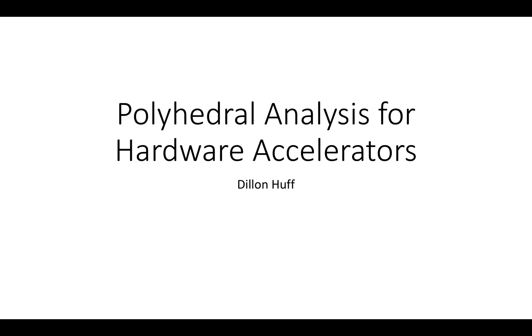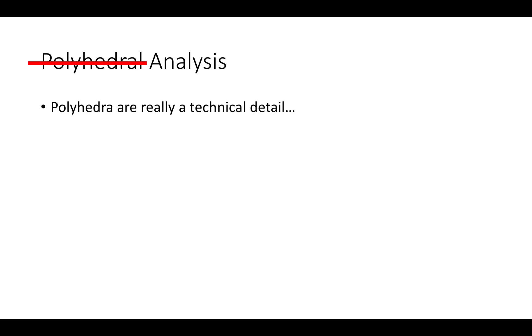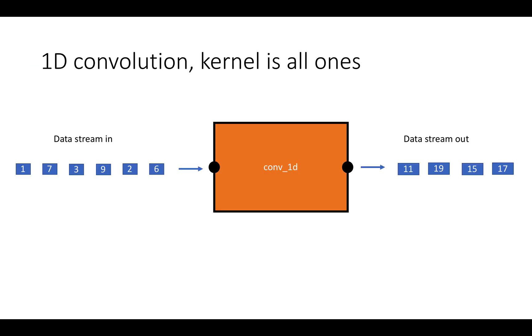In this video I'm going to talk about polyhedral analysis for hardware accelerators. The first thing to know about polyhedral analysis is that it's not really about polyhedra. Polyhedra are really a technical detail, and if you read research papers on polyhedral analysis or even tutorials or explainers, they often get really lost in mathematical details about integer programming and parametric integer programming and all kinds of heavy-duty math that's actually not very important if you're a user of polyhedral analysis. Really what polyhedral analysis is about is modeling functions as sets and relations and using that to optimize or analyze programs.